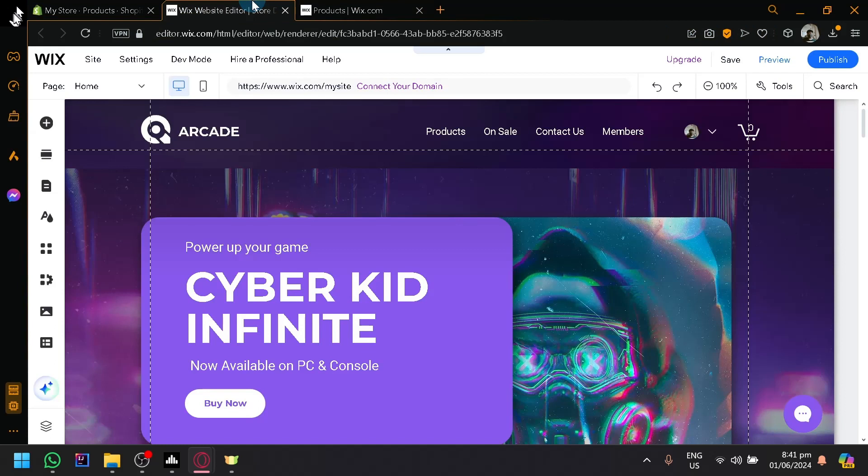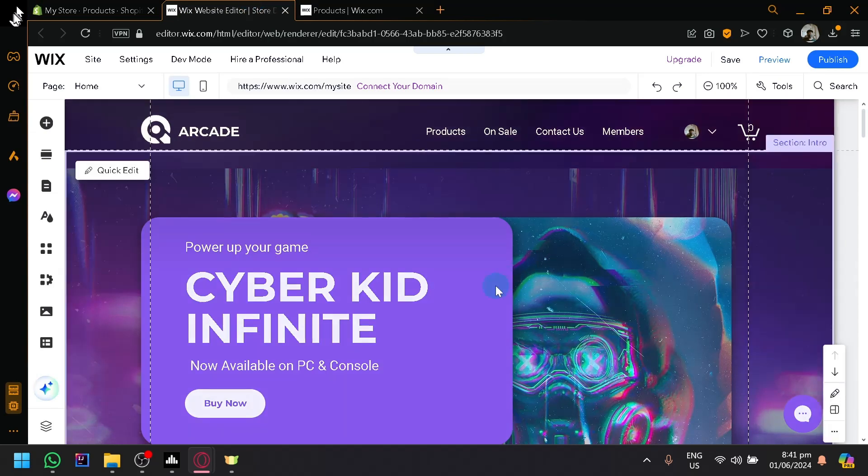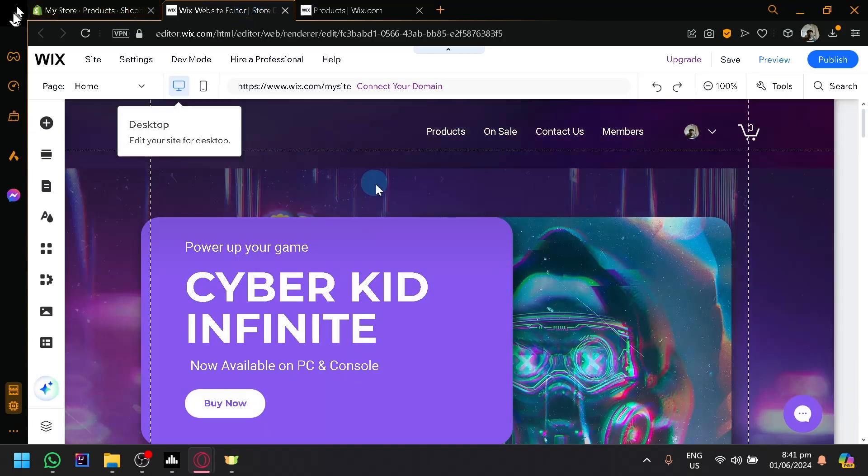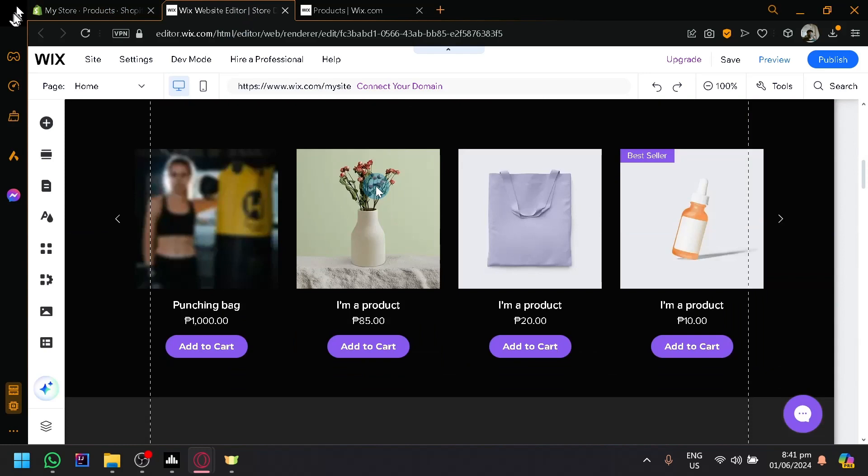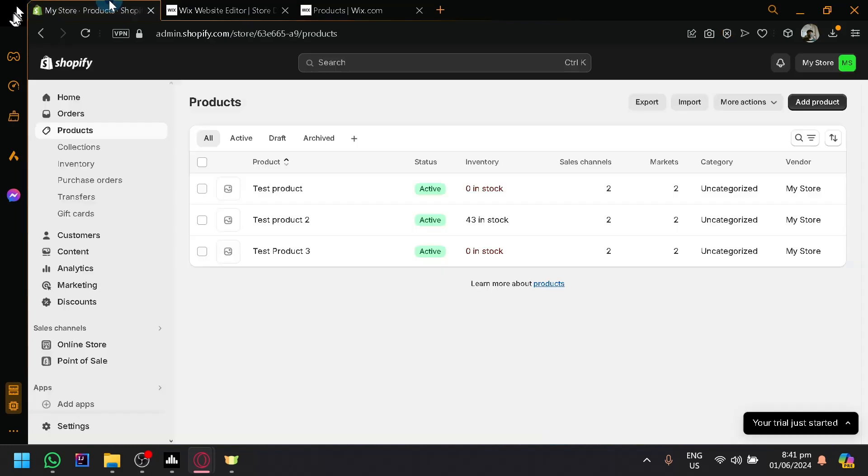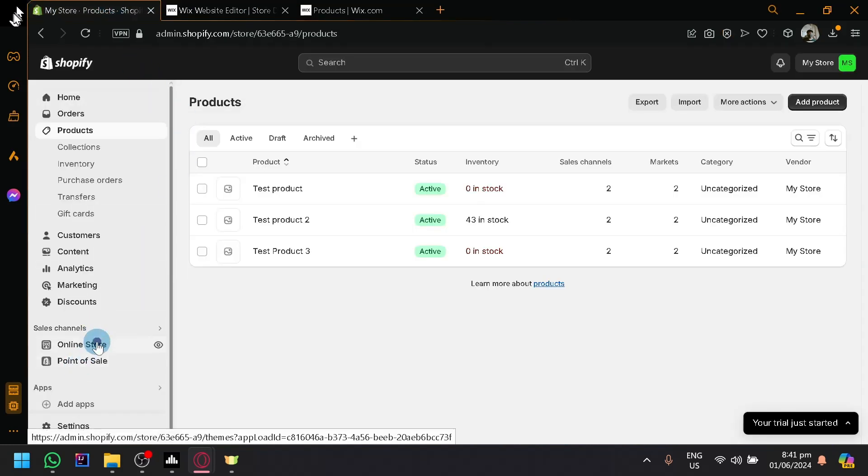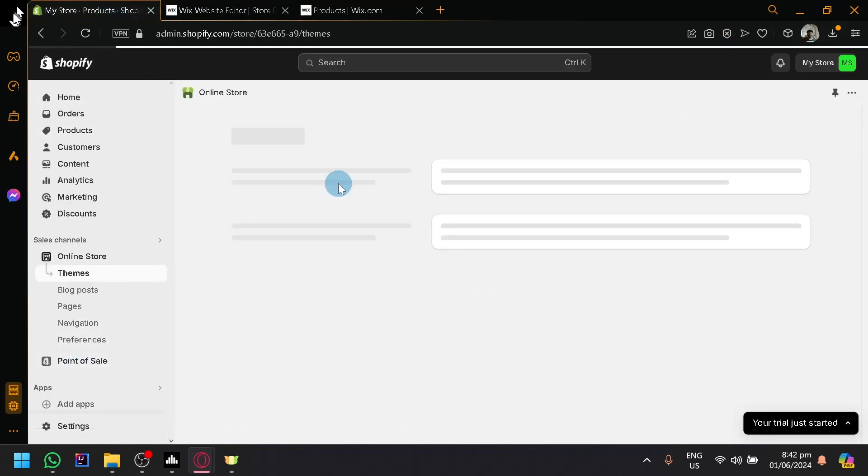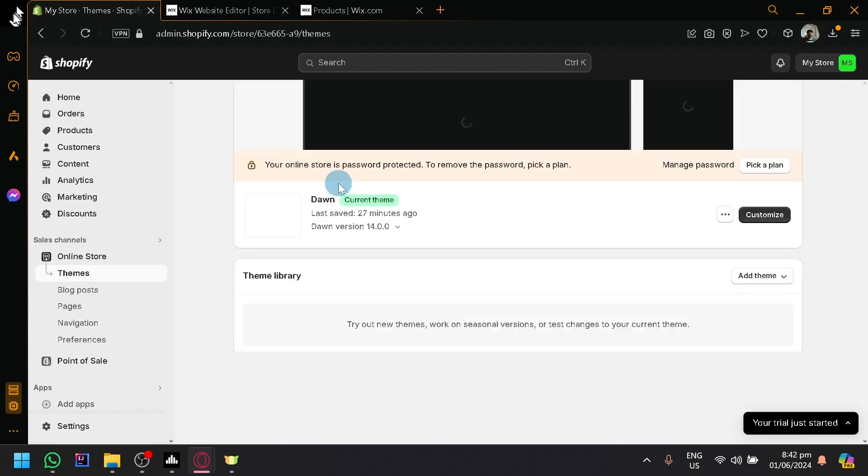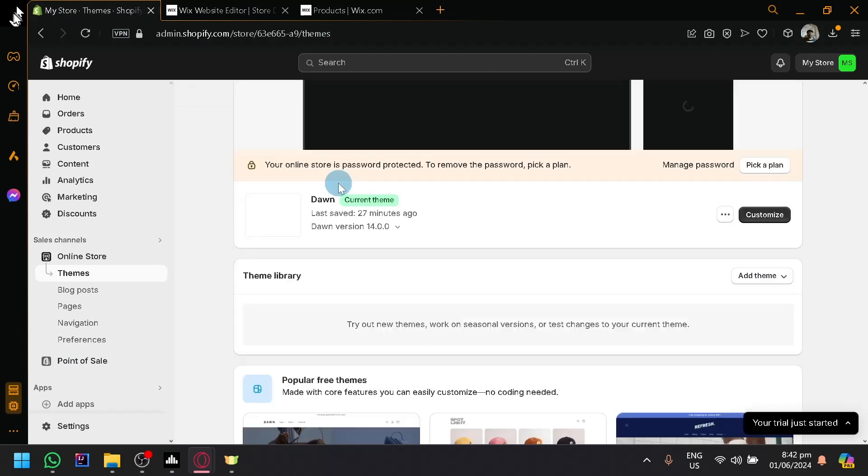So if you are expecting that you will be able to export and switch or transfer your website from Wix into Shopify, unfortunately, that is not something you will be able to do because Shopify has its own different designs, different themes, and you could only customize them to a certain extent.